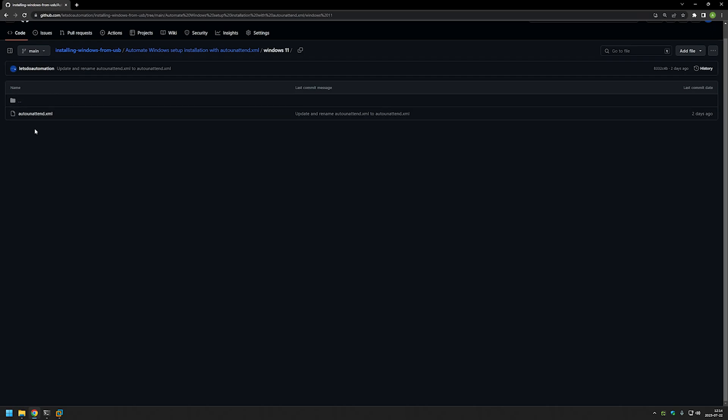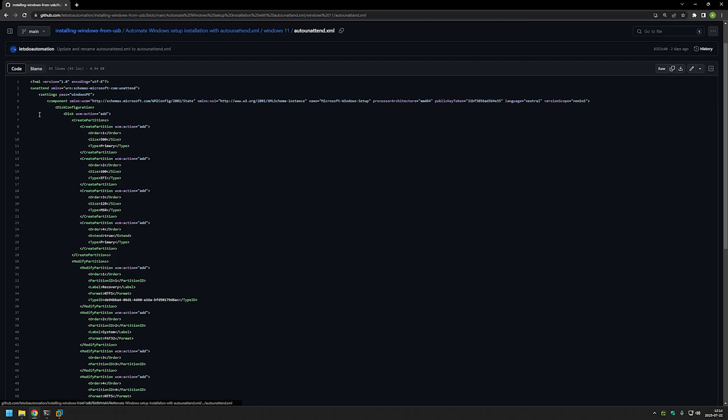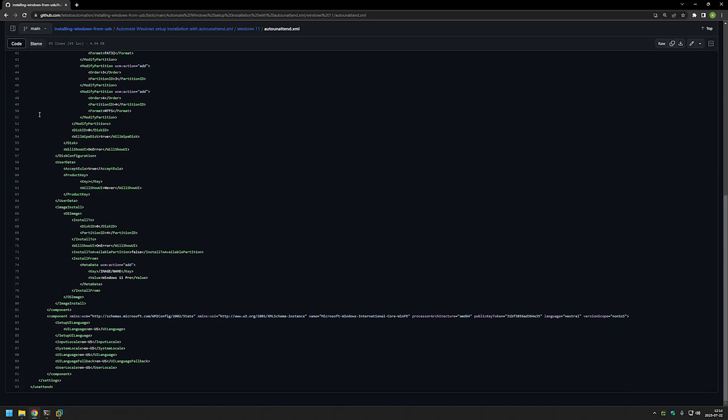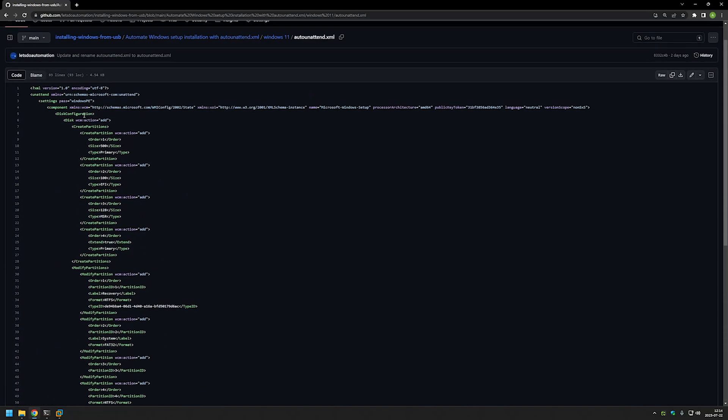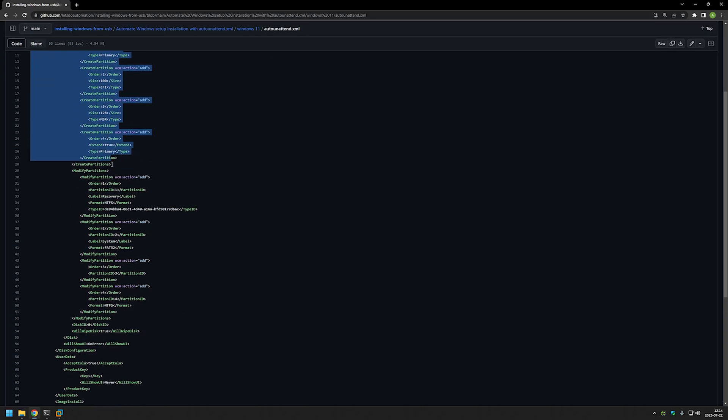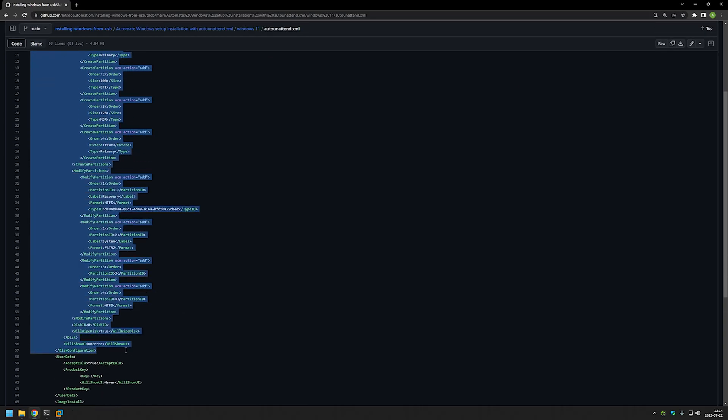So I will select Windows 11. As you can see here we have only one file and it's the autounattend.xml. I will select that, and as you can see here is basically an XML configuration file that's necessary to automate the Windows installation.